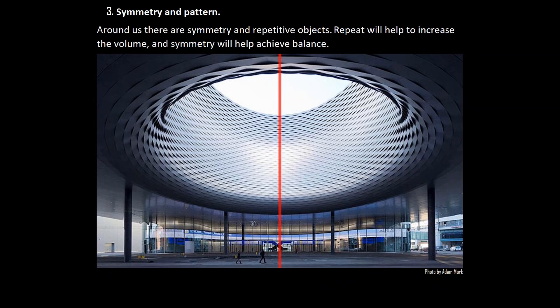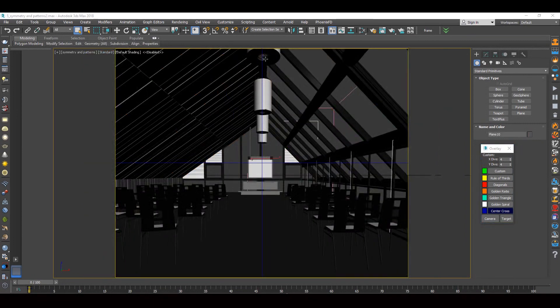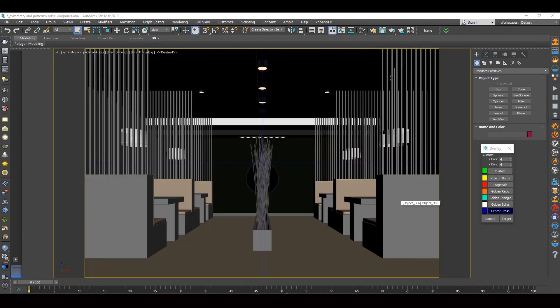Symmetry and pattern. Repetition in the frame — whether it's a rhythm or a recurrent pattern — attracts the eye. Repeat gives volume to objects and depth to the frame. Symmetry balances the composition, making it balanced. The position of the main object in the middle increases significance and underlines the object. There is symmetry and repetition in this interior, or rather a rhythm. Symmetry gives balance and the rafters create depth and at the same time give movement. There is symmetry, rhythm and pattern on this image as well.